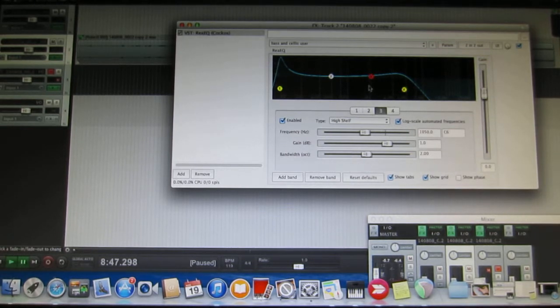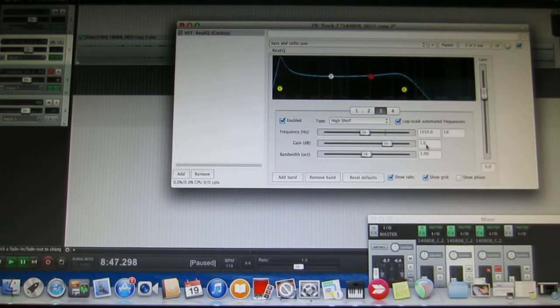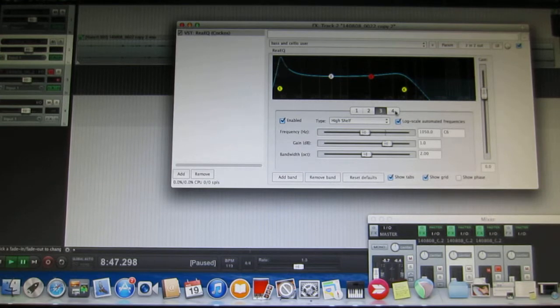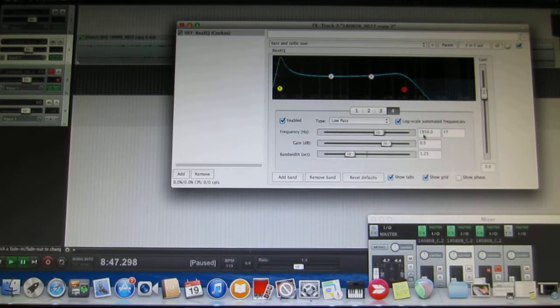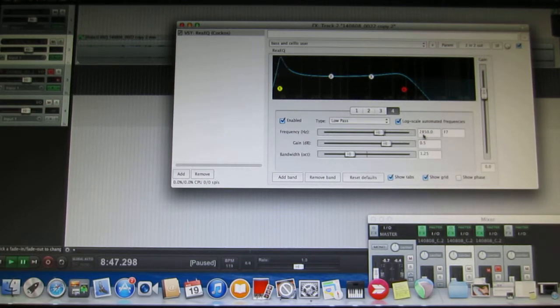The high shelf is set at 1050 Hz with a small gain of 1 decibel and bandwidth is 2. The low pass I set at 2850 Hertz. Much below that I was starting to get a muffled recording.